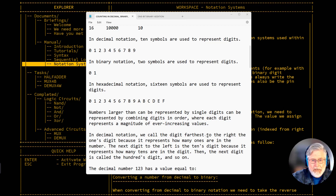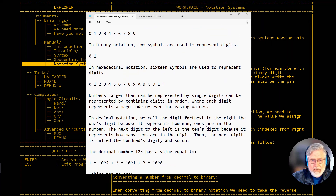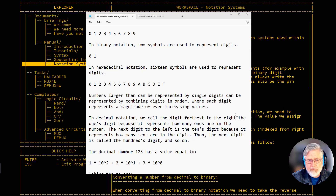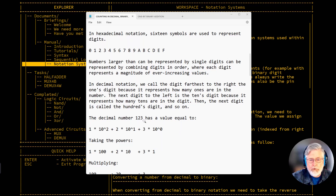Something similar takes place within binary and hexadecimal notation. In binary notation, instead of powers of 10, we have powers of 2. In hexadecimal notation, instead of powers of 10, we have powers of 16. The decimal number 123 has a value equal to 1 times 10 to the second power, plus 2 times 10 to the first power, plus 3 times 10 to the zeroth power.